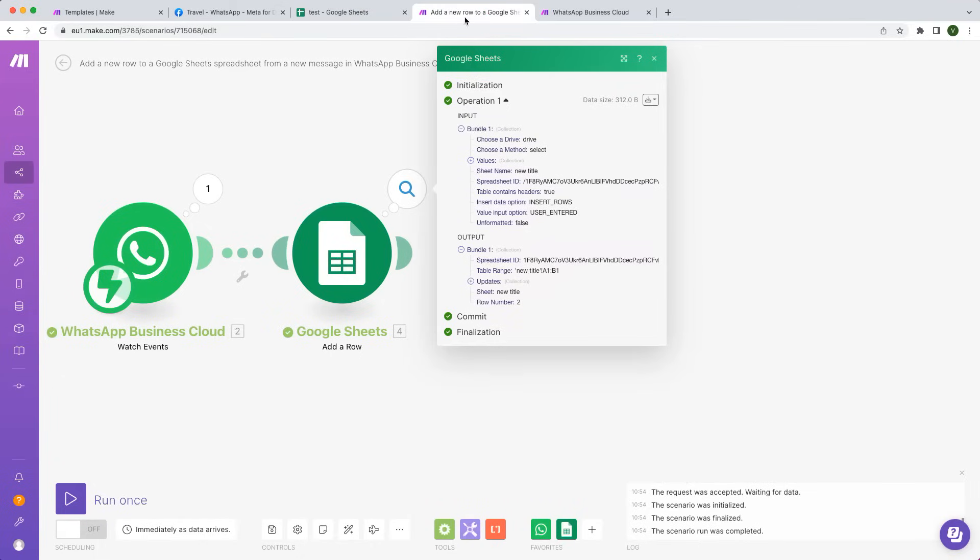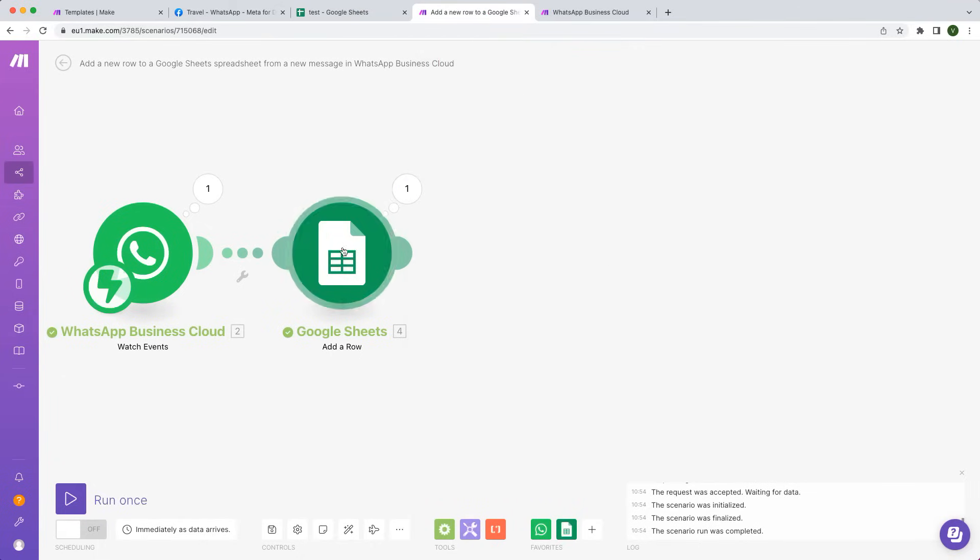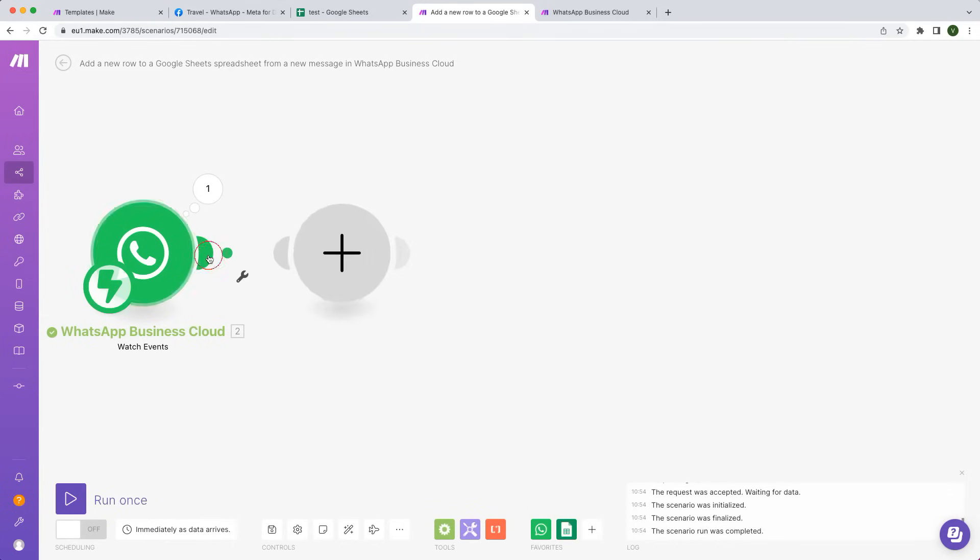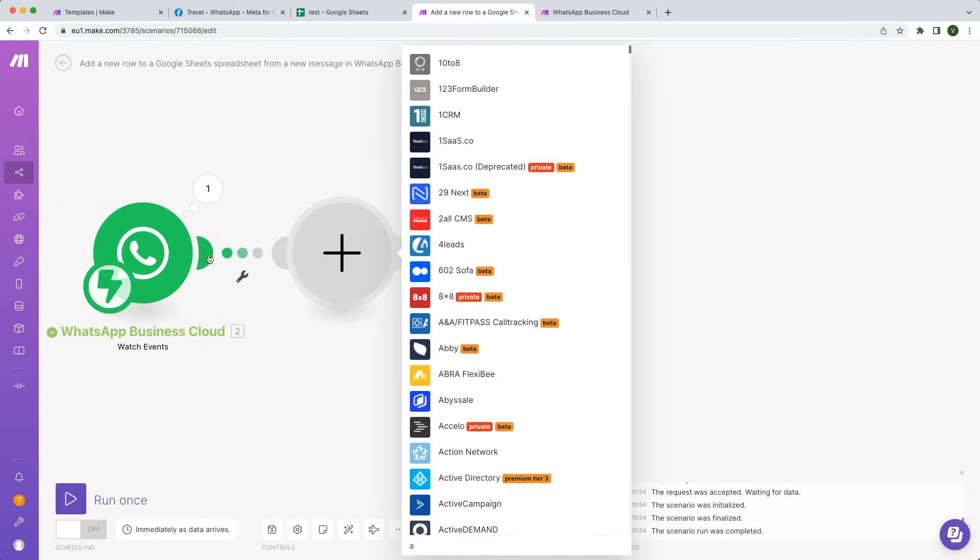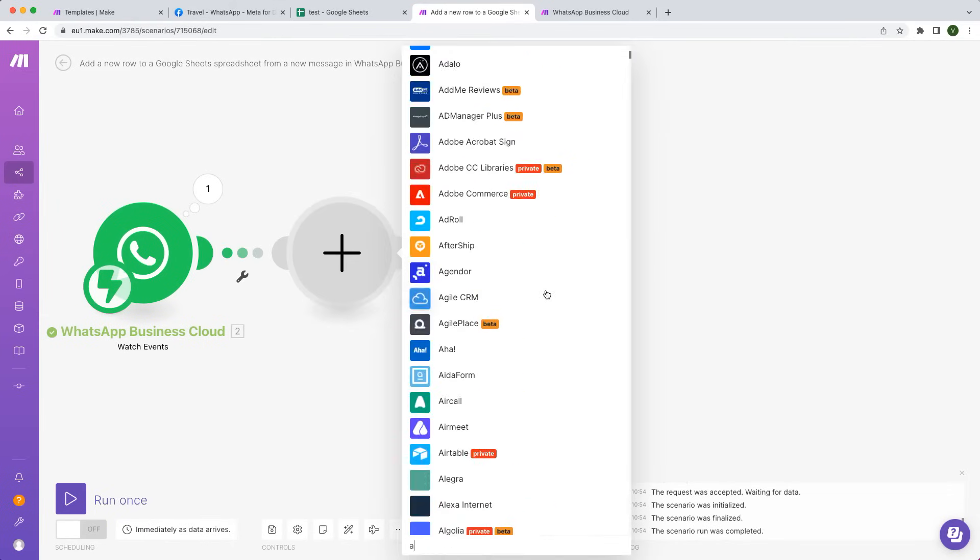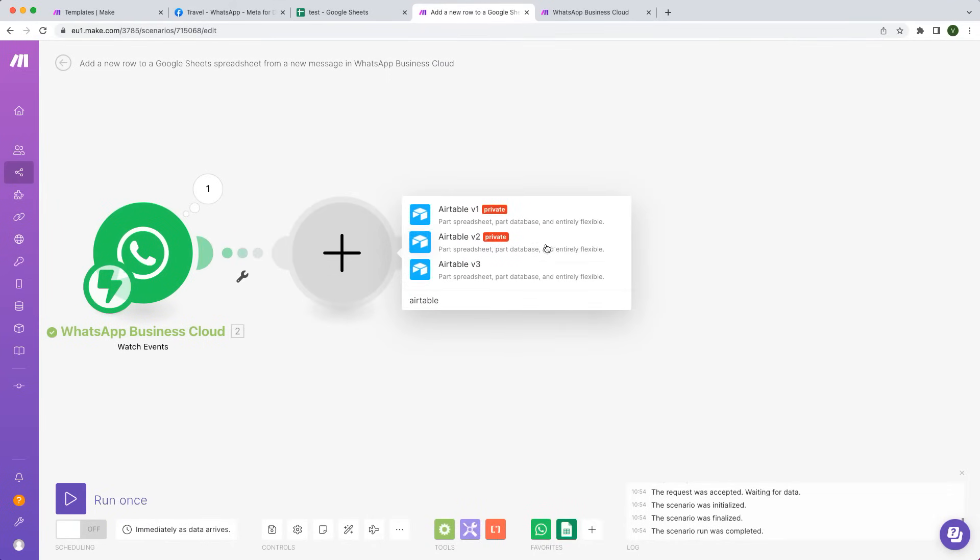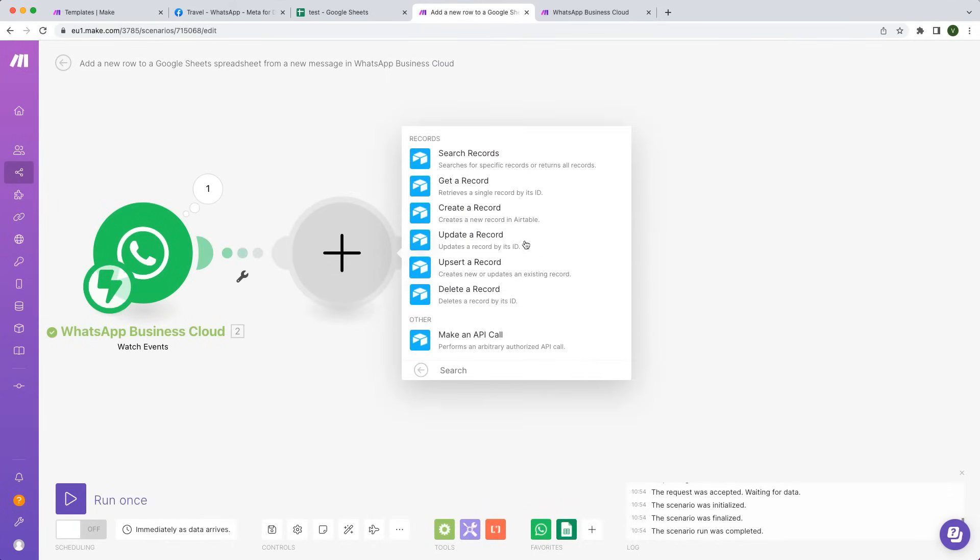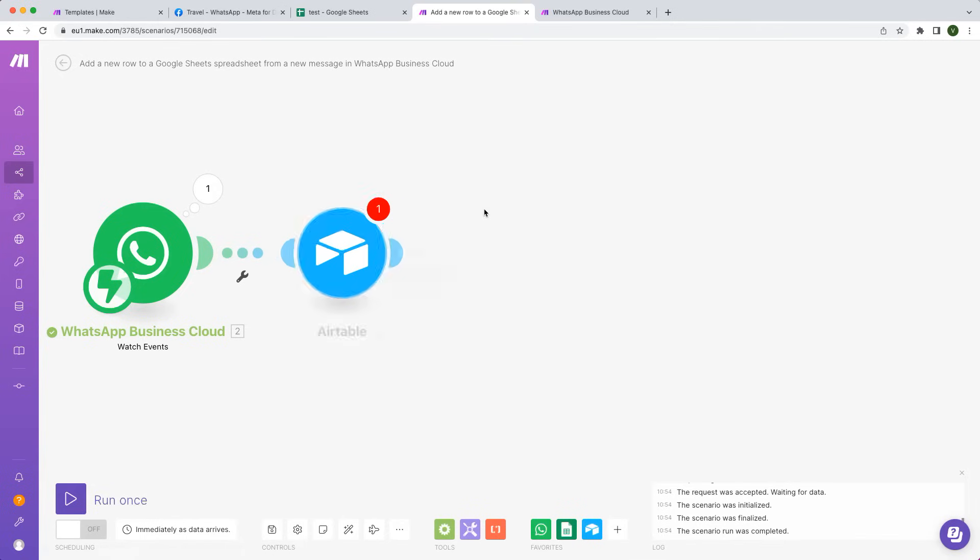Want to use another app? Make supports more than 1,000 services. Simply remove the module and select the one you want. For example, Airtable or your favorite CRM.